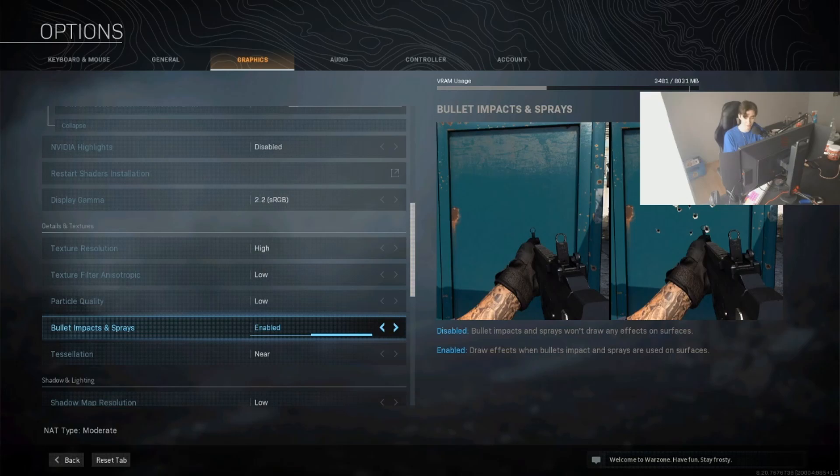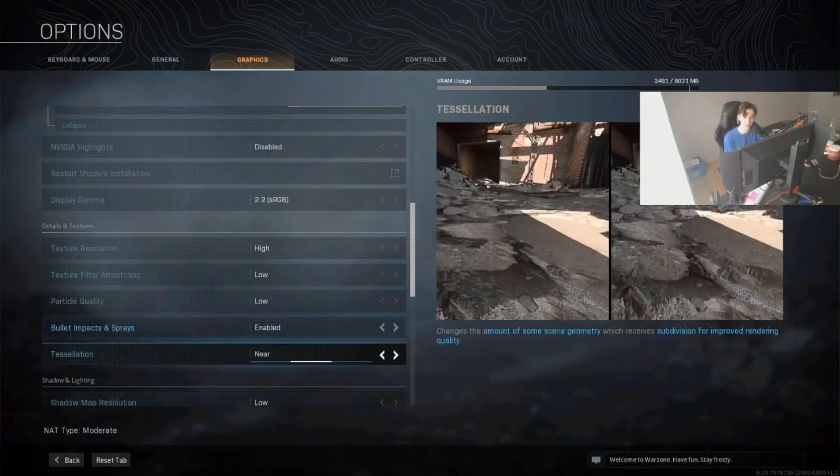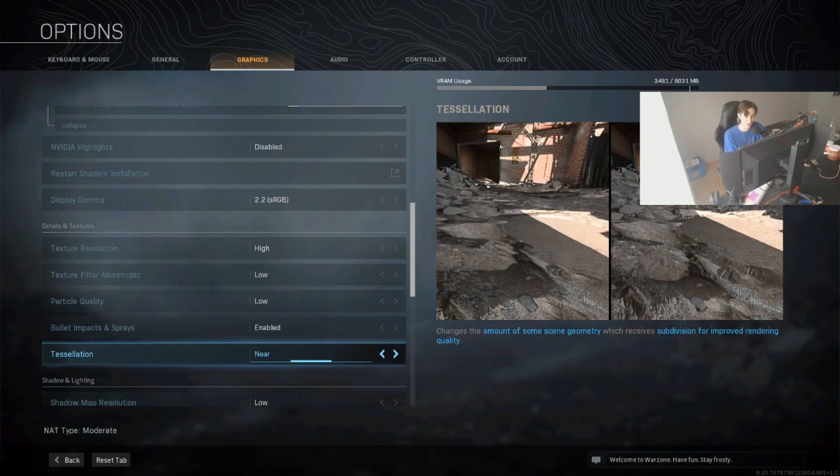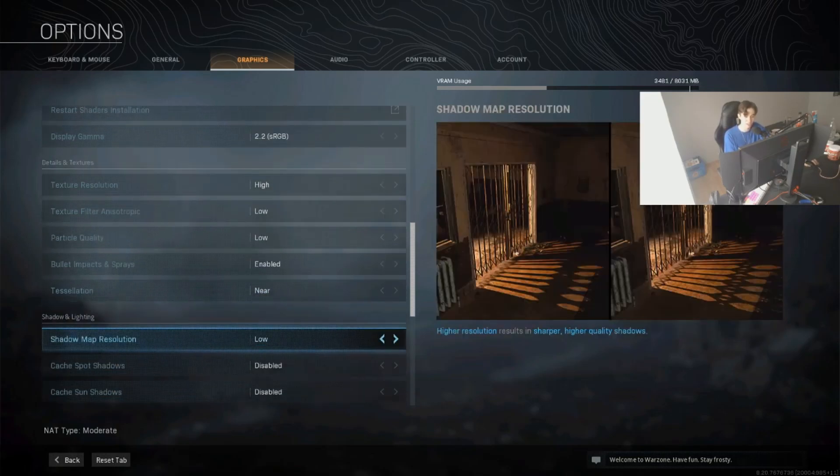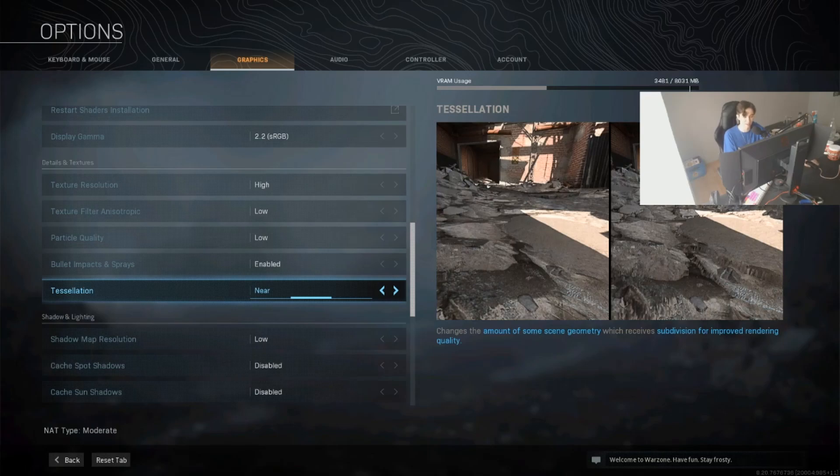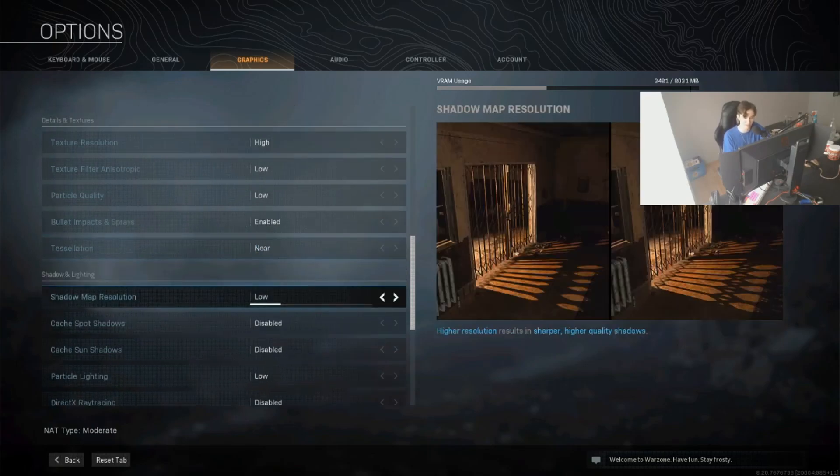In my case, I left bullet impact sprays actually on enabled because for me it kind of adds up the atmosphere. The same with tessellation. This one I just left basically on near because, in favor of the viewers, I'm streaming this game a lot. That's why I keep it on near. You can definitely turn this on disabled and just gain free FPS, basically.